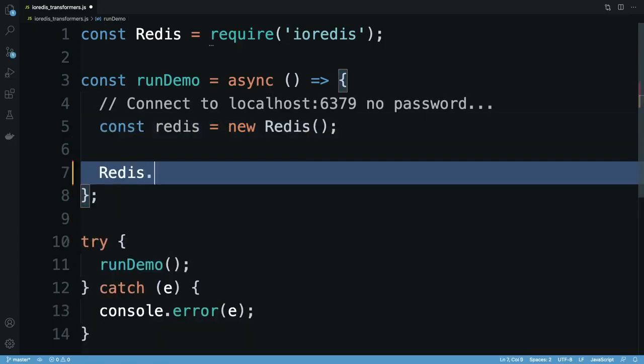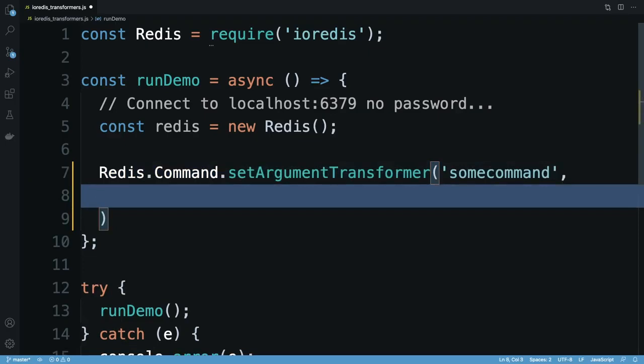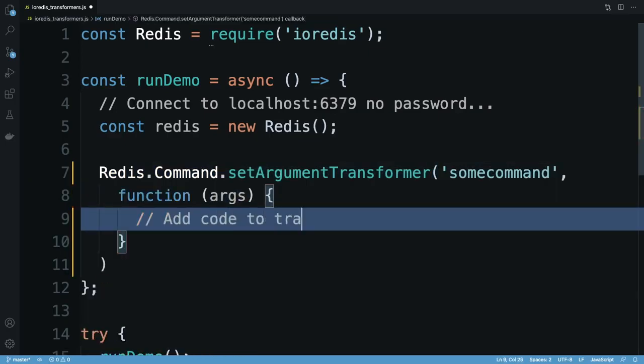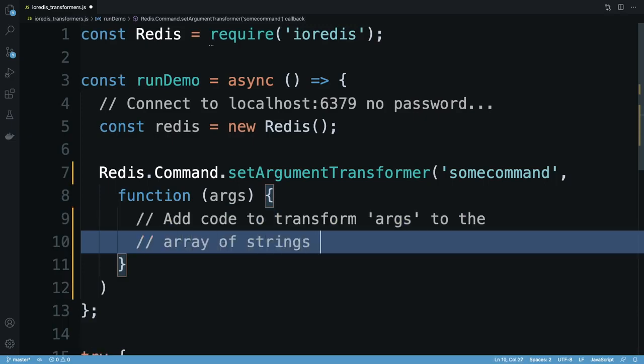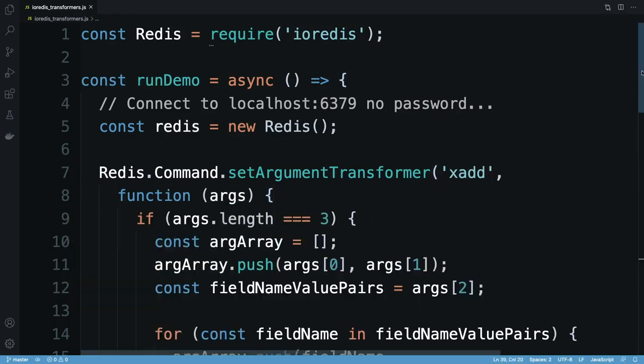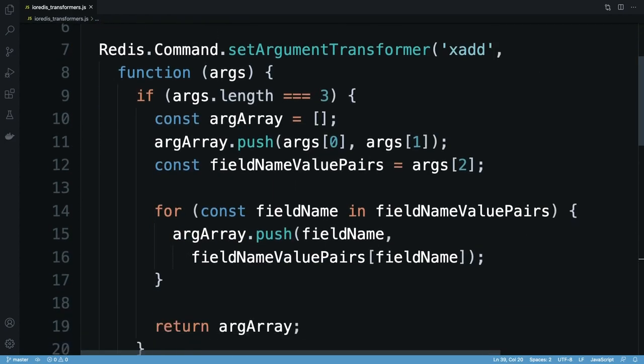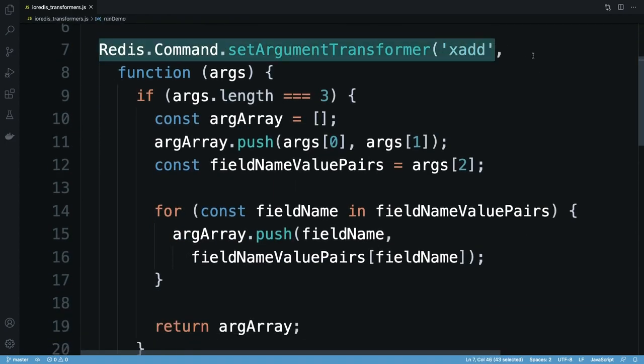Argument transformers are a feature of IO Redis that can help here. I provide a custom function to receive and transform arguments passed to an IO Redis function that implements a Redis command. I can then write logic that converts the supplied arguments to the form that the Redis command expects. Here I'm registering an argument transformer for the xadd command.